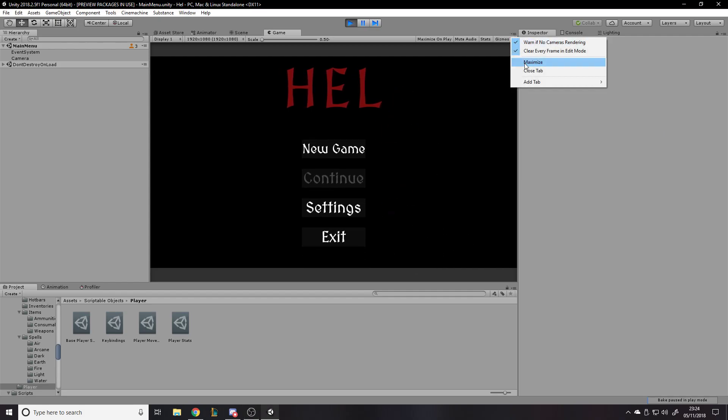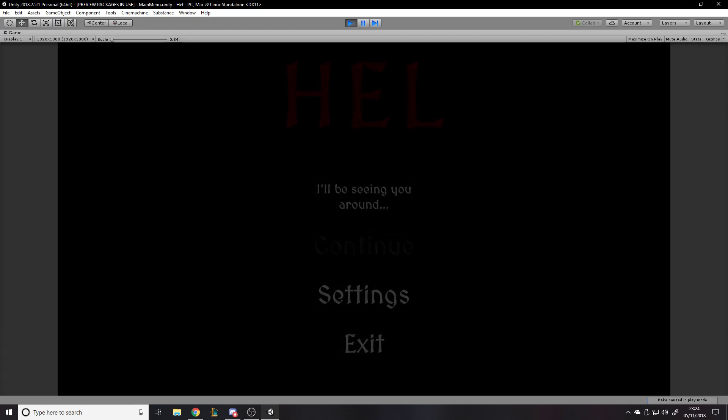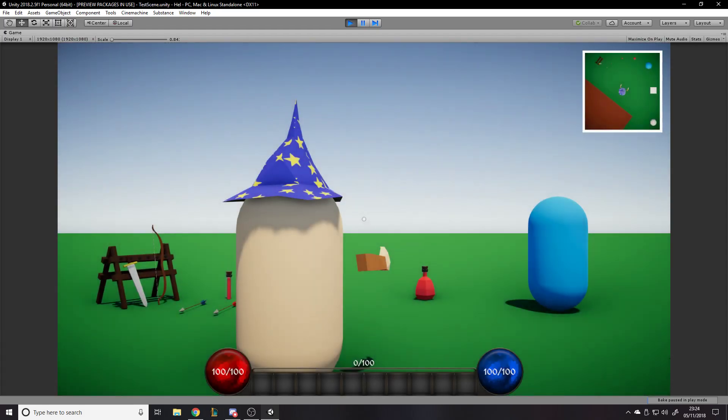Hello and welcome back to another Unity video. This one is an update, as I do usually each week, showing the progress I've made. I've been making a lot of progress, going over a lot of old code and redoing things, so let's get into it.